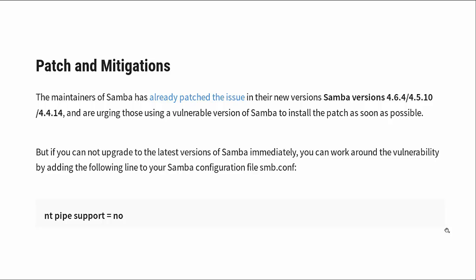If you can't upgrade to the latest versions of Samba immediately, you can just open that smb.conf file and put this nt pipe support equals no line in there. It might affect a little bit of functionality, but at least you'll be protected for the time being until you can get an update done.